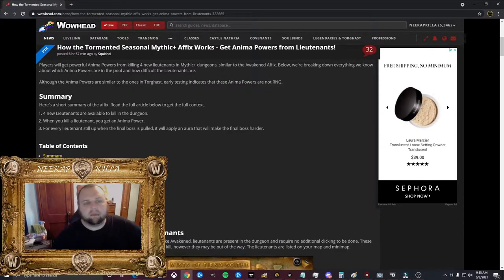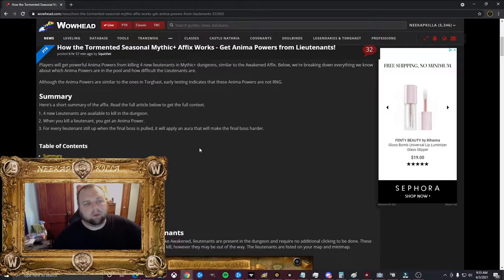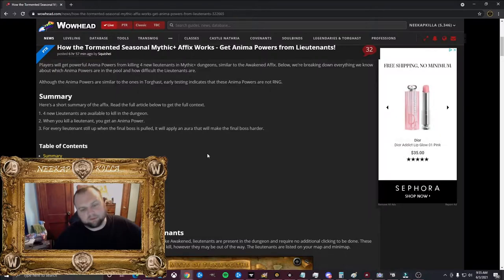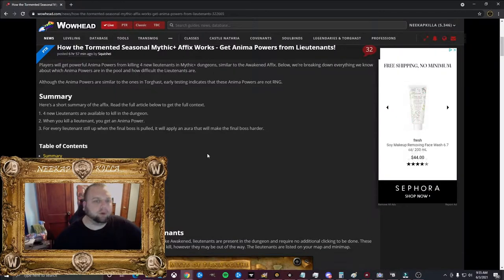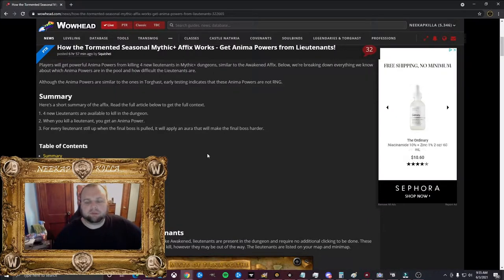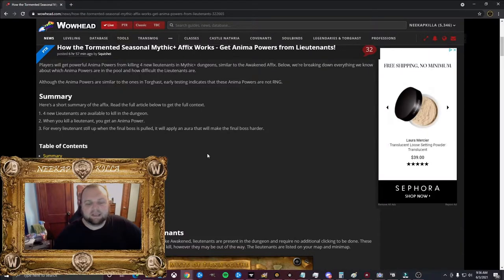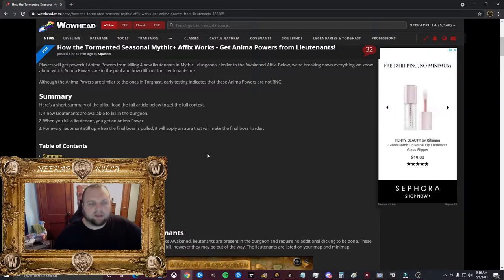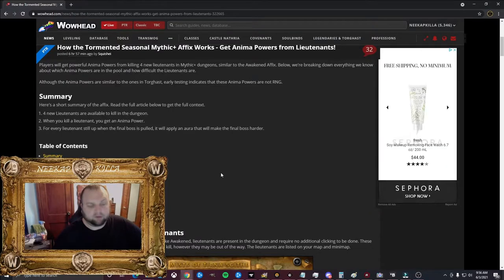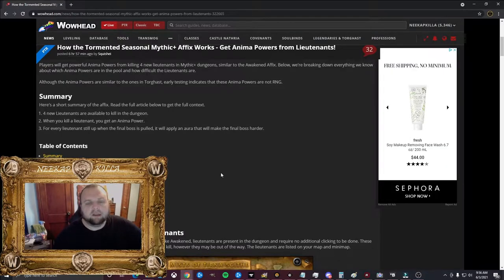Hey everybody, it's Necap here, and in this video I'm going to be going over the Tormented Seasonal Affix for 9.1 and how it works. So this was just released on the PTR for testing, and I did get to watch a lot of the testing for this, the early testing I guess you would say.